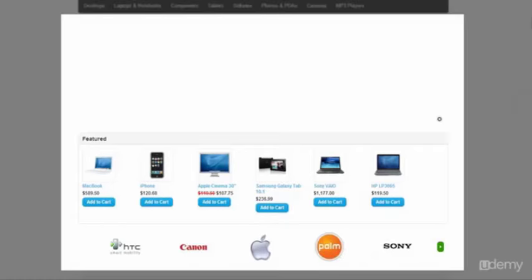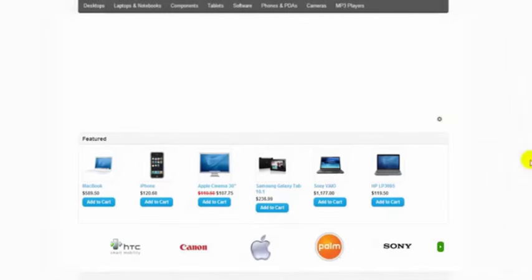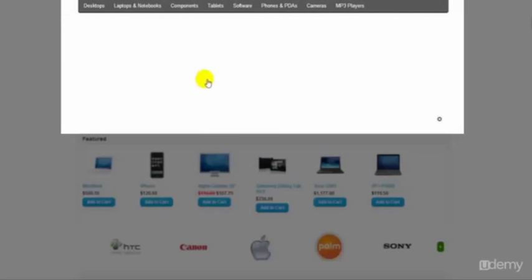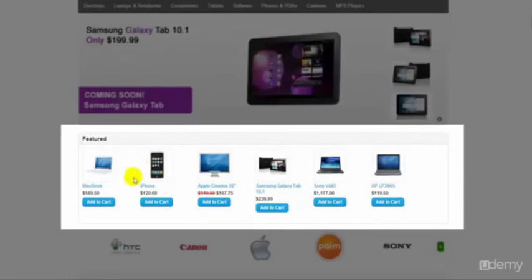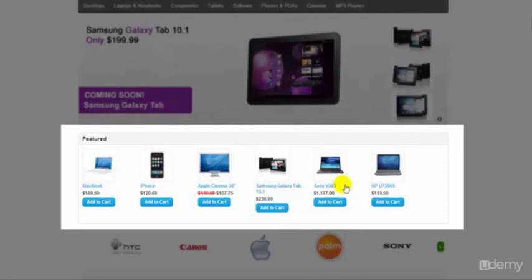What's on this home page here is a slideshow. Even though there's only one slide in there at the moment that's actually a slideshow and then in this area here this is just a module for some featured products which you can select on the back end.